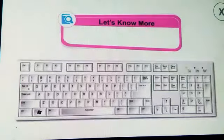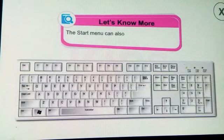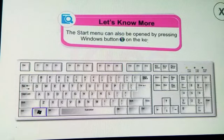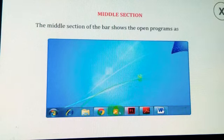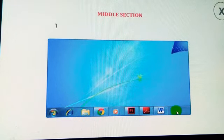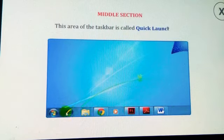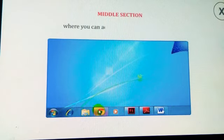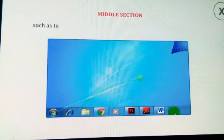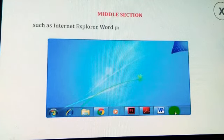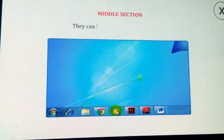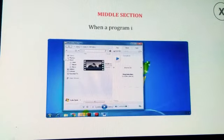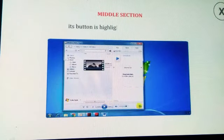The Start menu can also be opened by pressing the Windows button on the keyboard. The middle section of the taskbar shows the open programs as buttons. This area is called the Quick Launch bar, where you can add commonly used programs such as Internet Explorer, Word, and Windows Media Player. They can be opened with a single click.